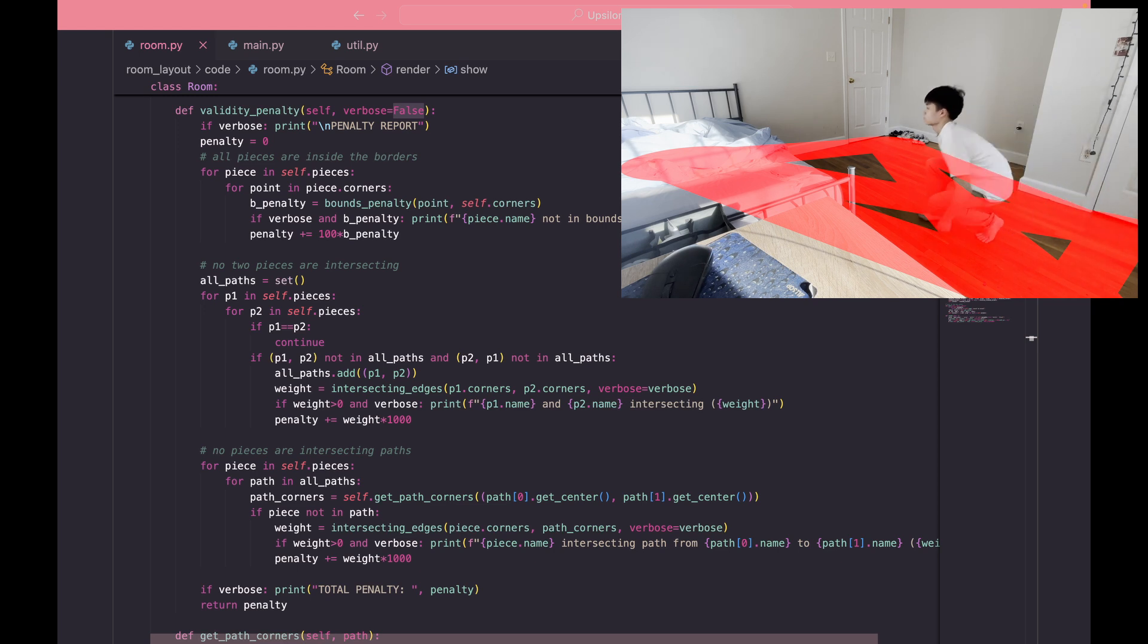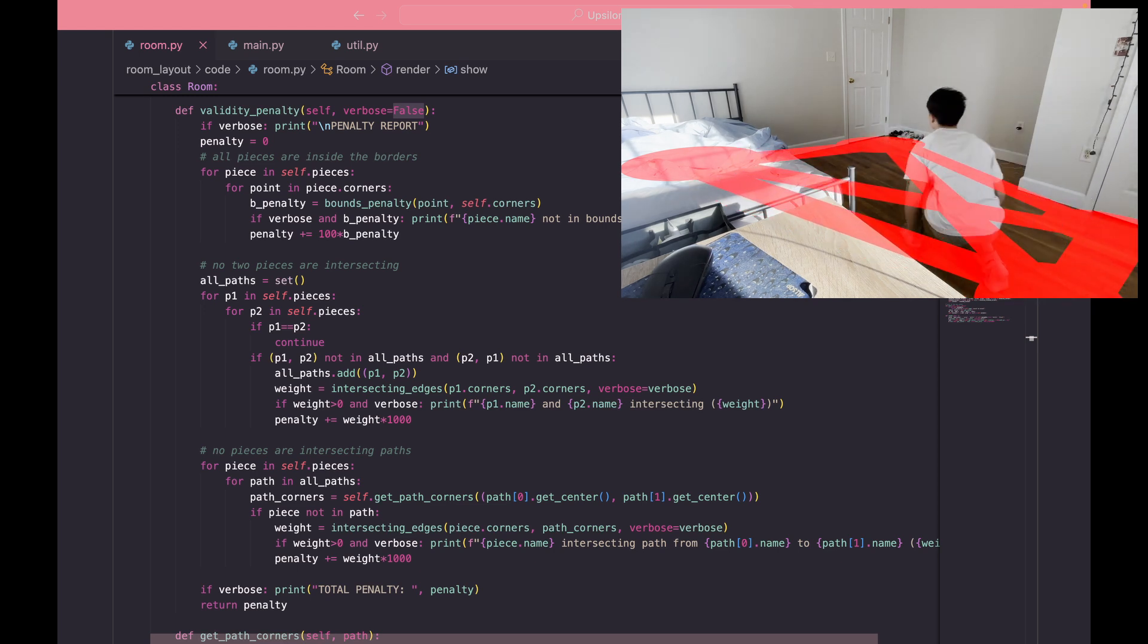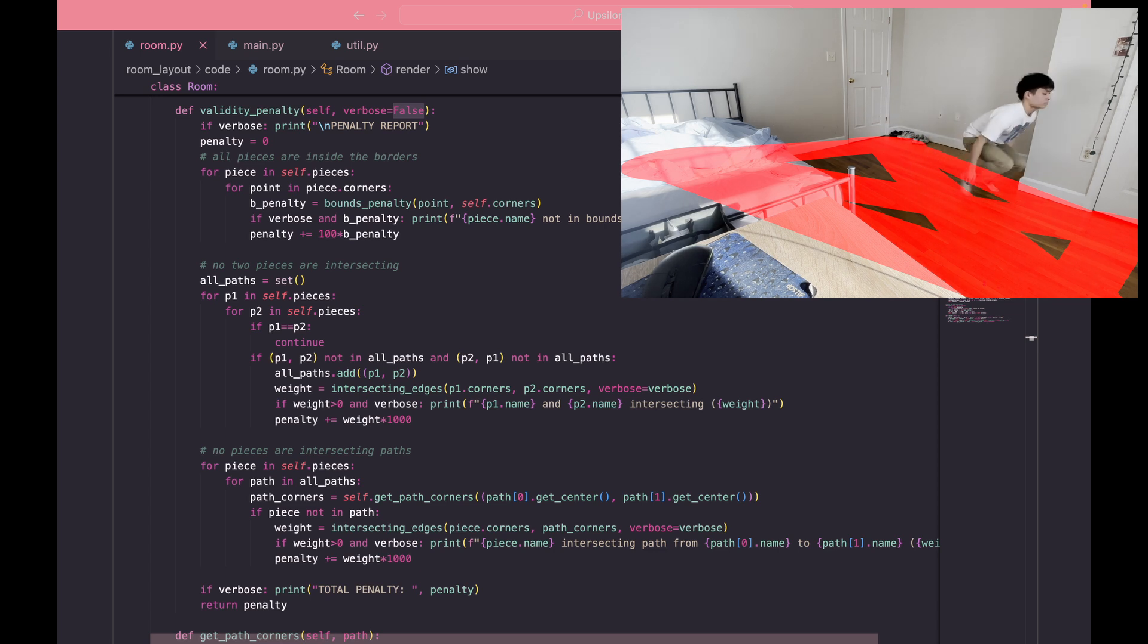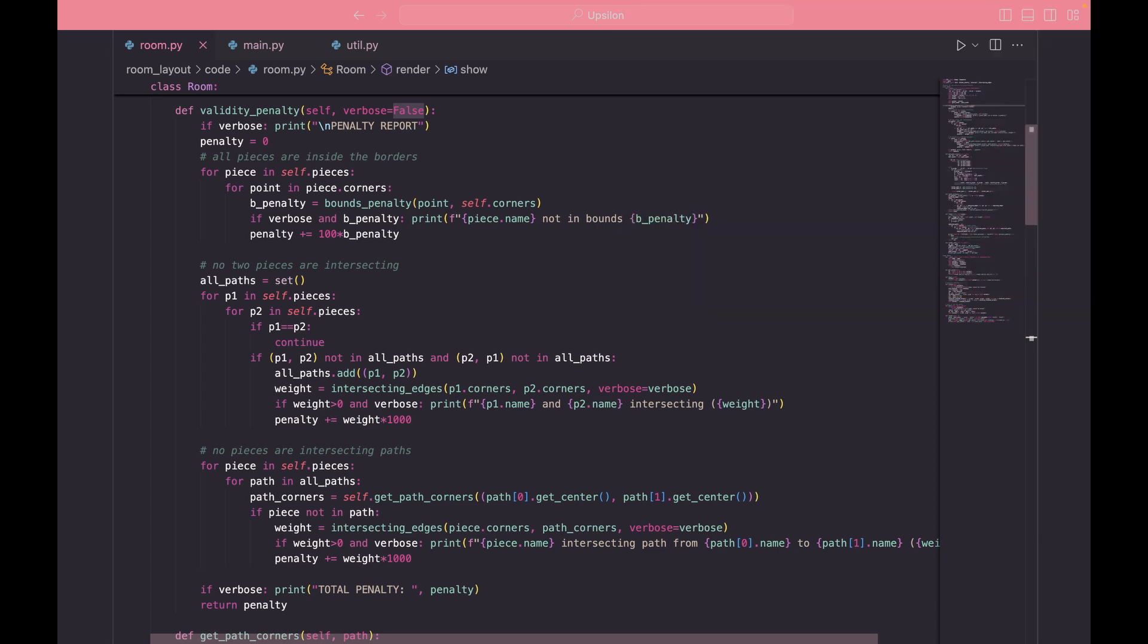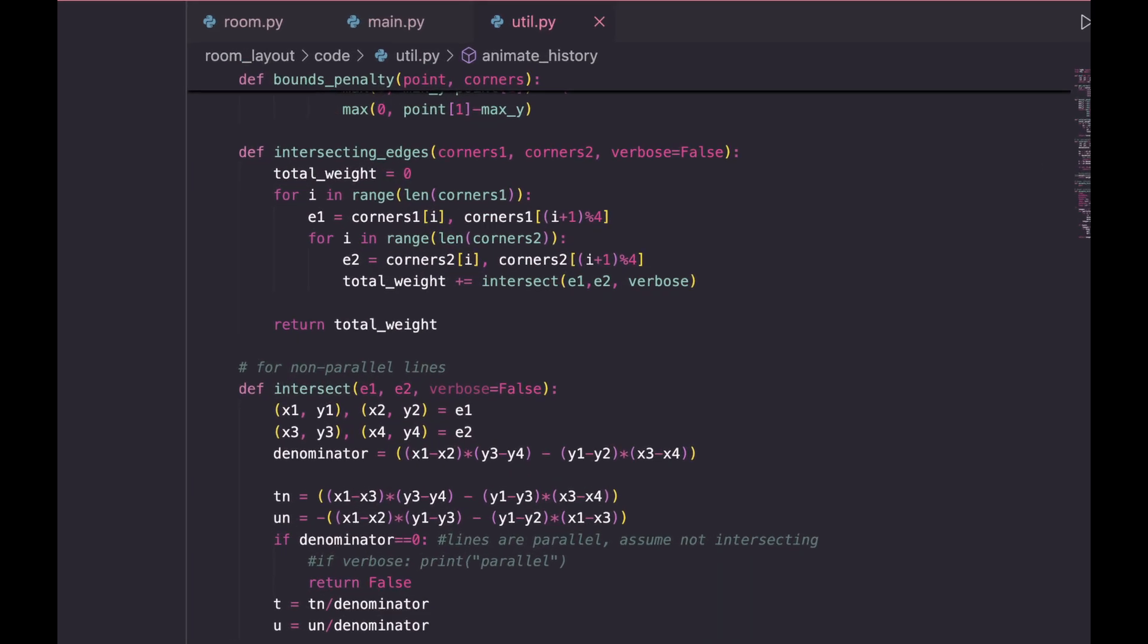But the rationale behind the third part is that in my opinion a good room setup would allow me to walk between any two destinations unobstructed. This will make a lot more sense later, but you can begin to see how this is starting to look like an optimization problem in the sense that the total distance is the function that we're trying to minimize and the validity penalty represents the constraints that we have to work between.